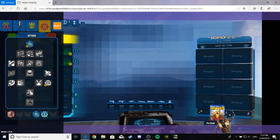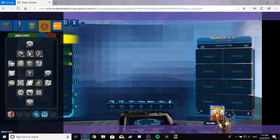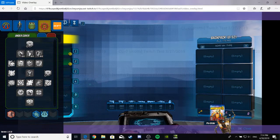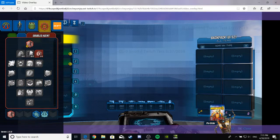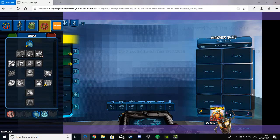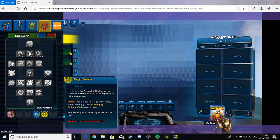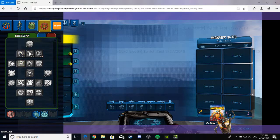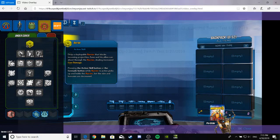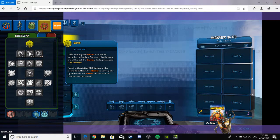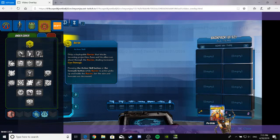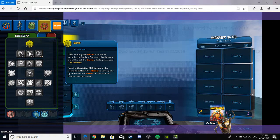Now, if we go into the skill tree, we can have a look at Zane and his self. Let's see here. Alright, Barrier. Drops a deployable barrier, or shield, that blocks incoming projectiles. Zane and his allies can shoot through the barrier, dealing increased gun damage. This is nice.